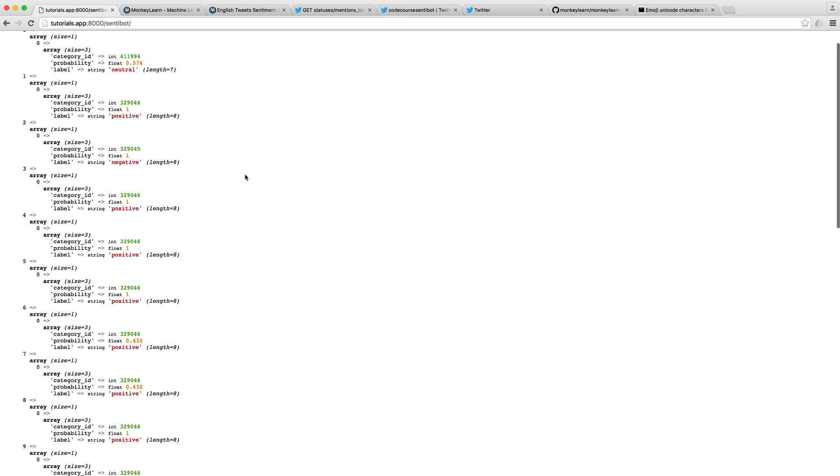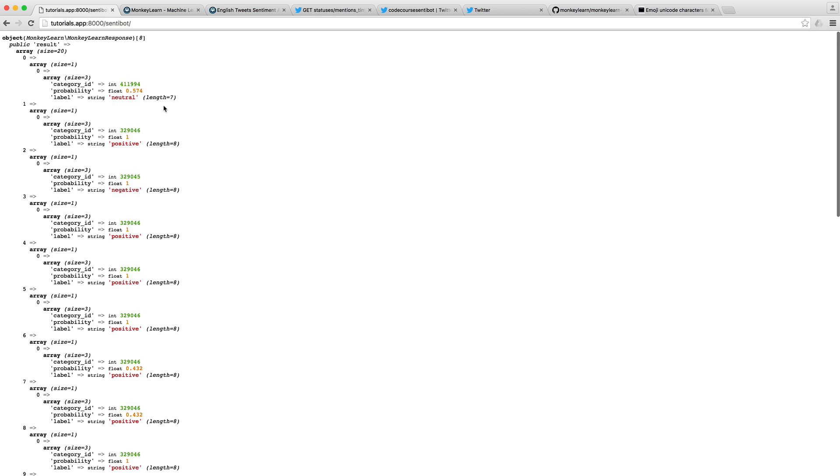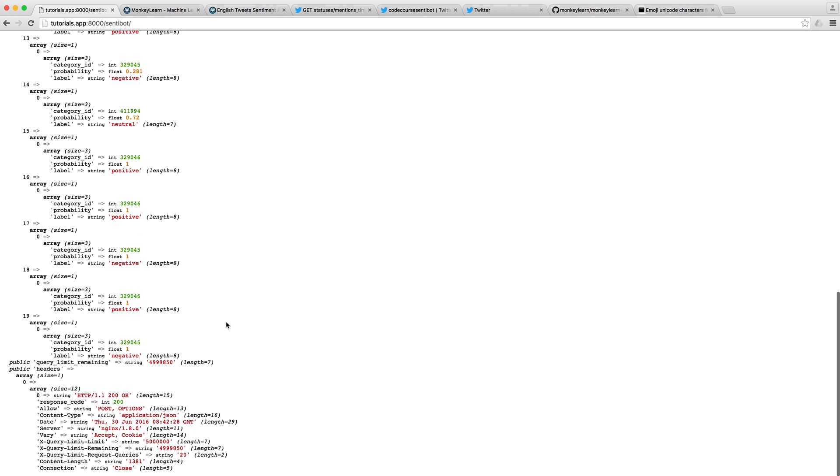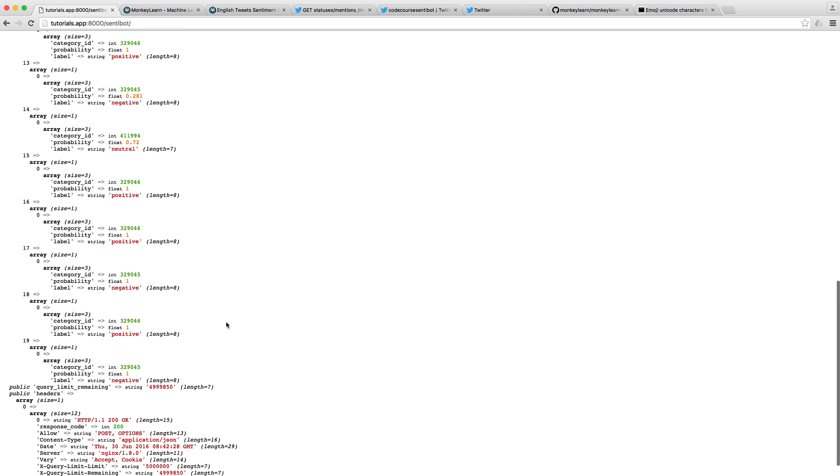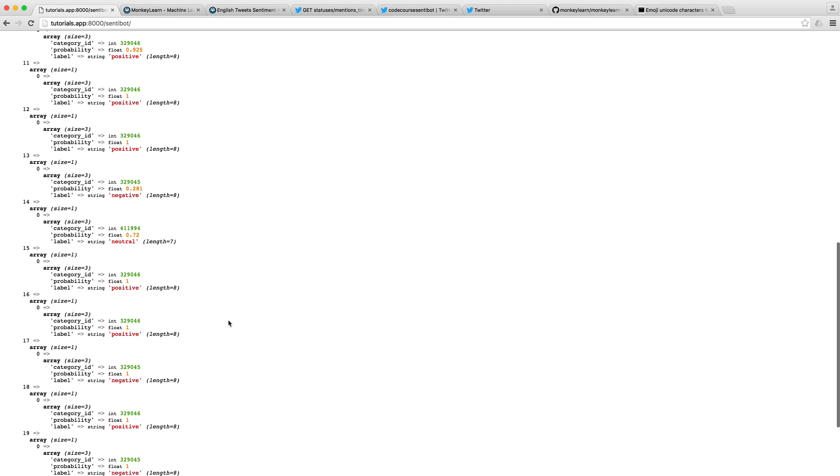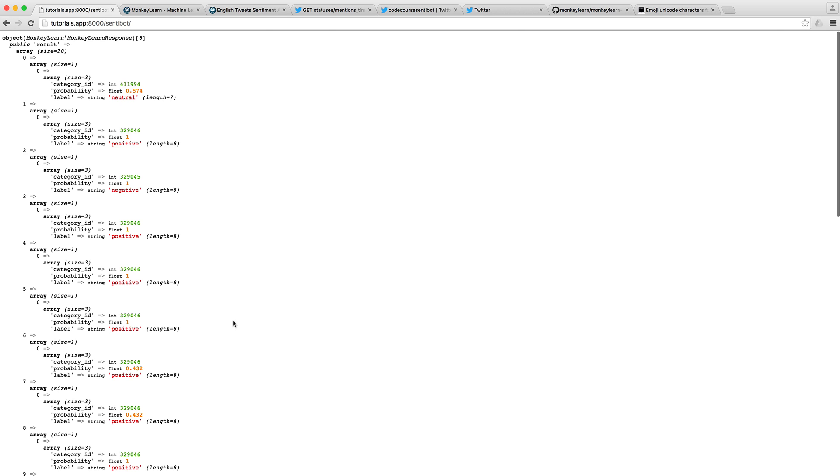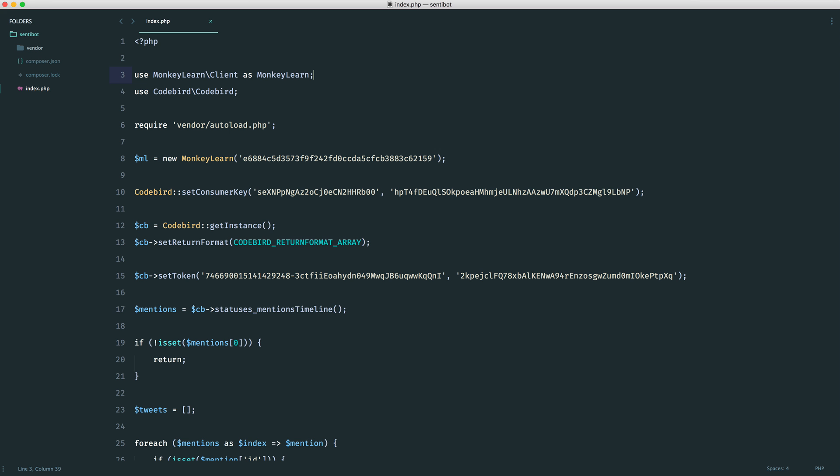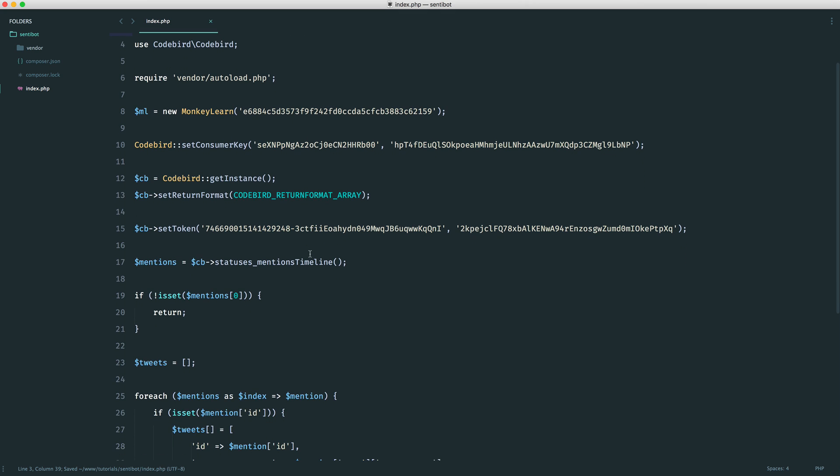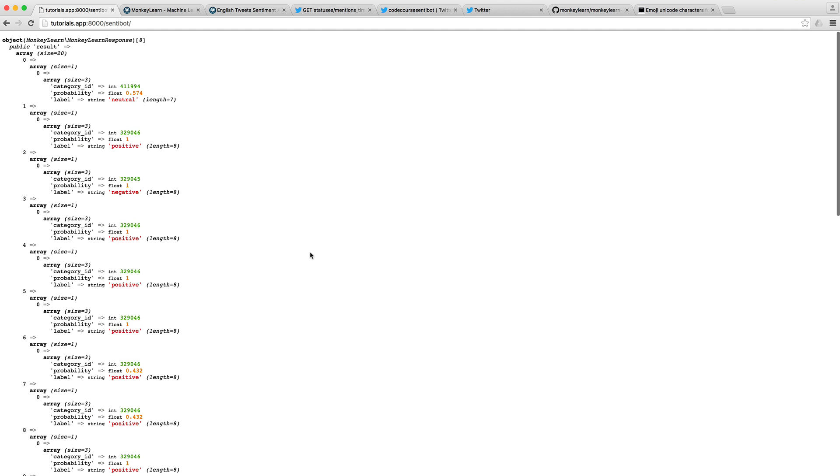That text that we sent off, we get back a probability and we get back the label. In this case, we have neutral, positives, and negatives scattered down here. That is pretty much it. We now know, using this mapping, which of these tweets that we have back is positive, neutral, or negative.